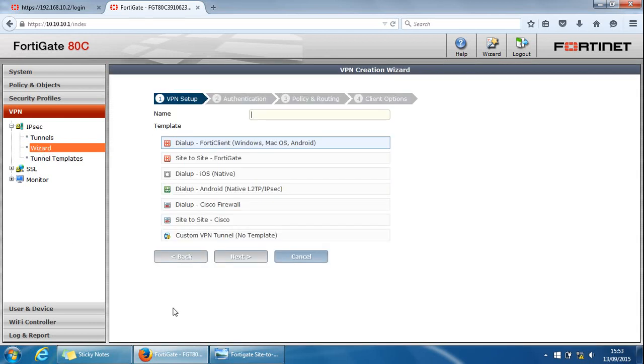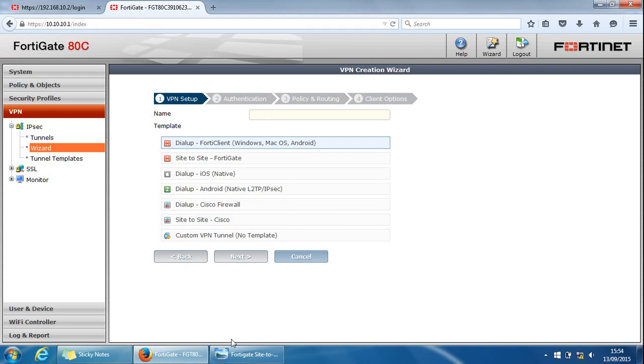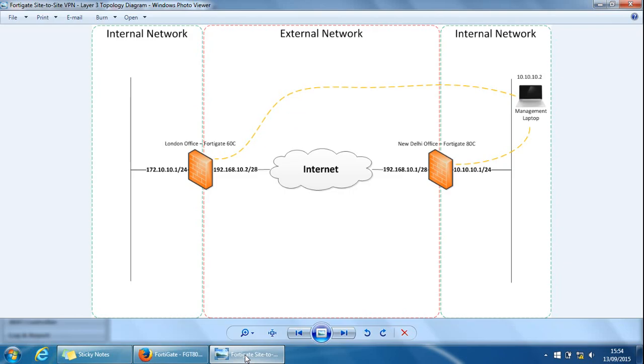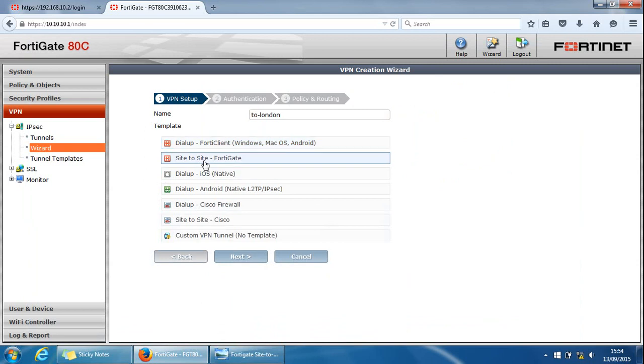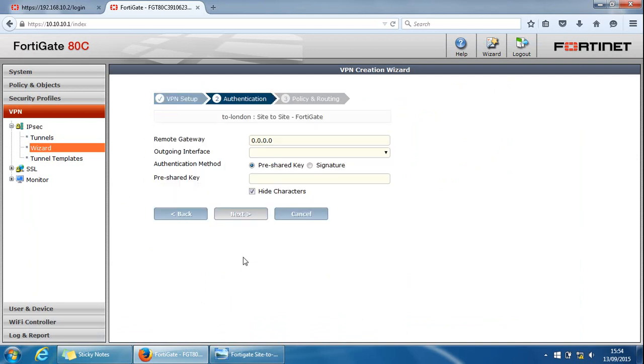We've got to give it a name and because this is the 80C and if we go back to the diagram, it's the New Delhi office connecting to the London office. I'll give it a name of 2 London. And I'll make sure it's a site-to-site FortiGate option selected here. And then we'll click next.